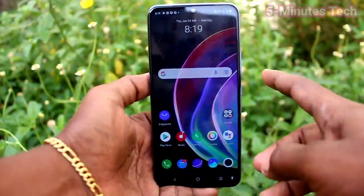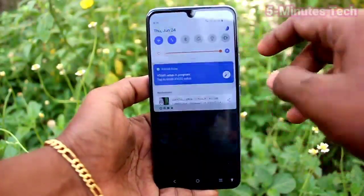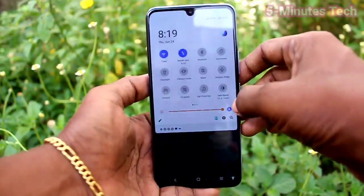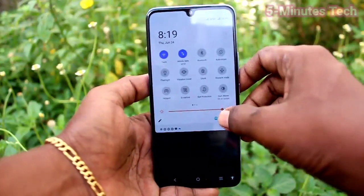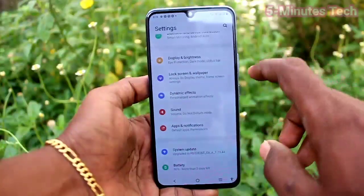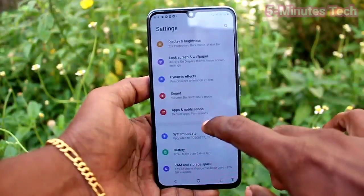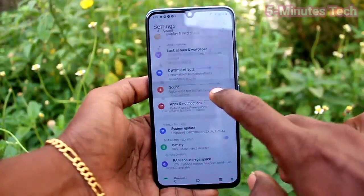First of all, in our phone go to Settings. Click here for Settings, then click on Sound.